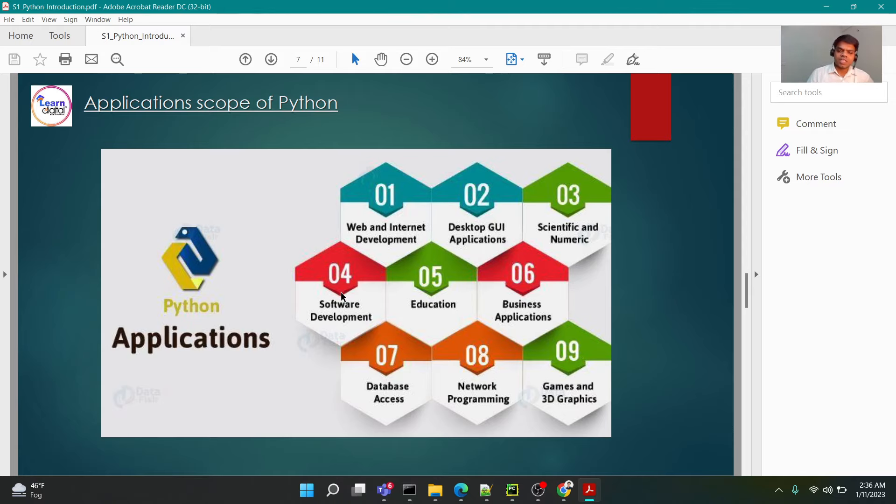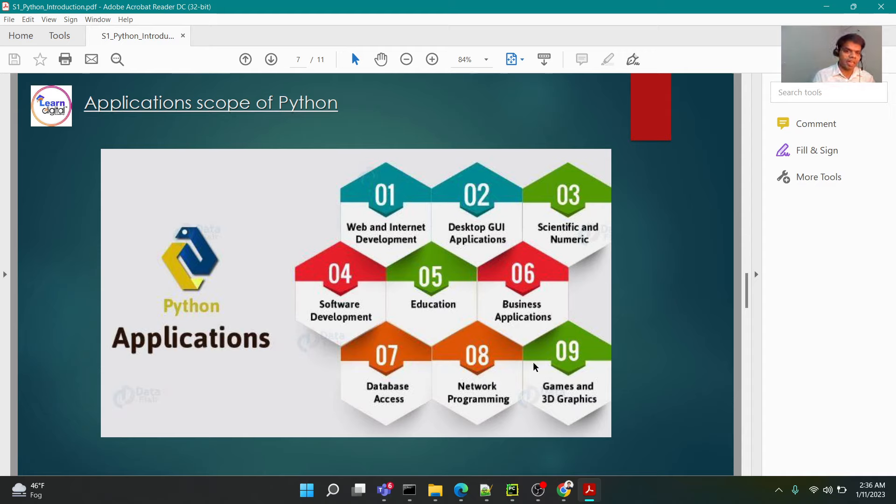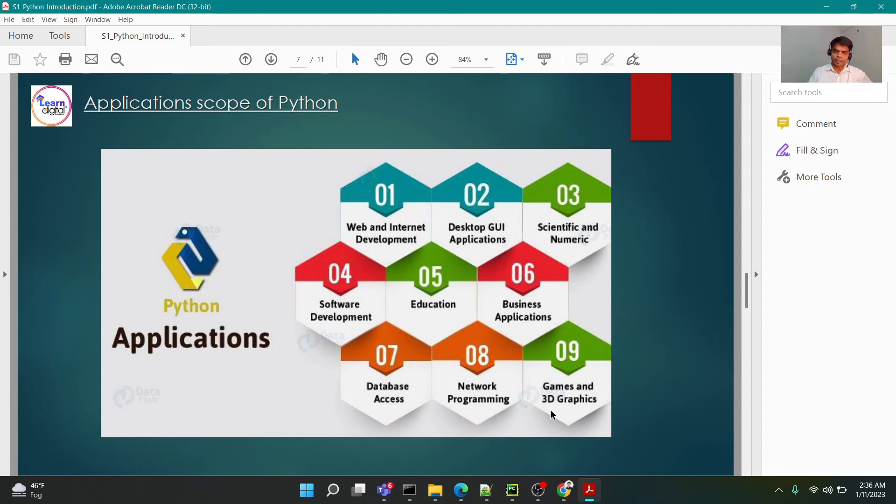Apart from that, of course you can develop software, utilize Python for education, business applications, database access, networking, 3D games and graphics. A lot of scopes and applications for Python.